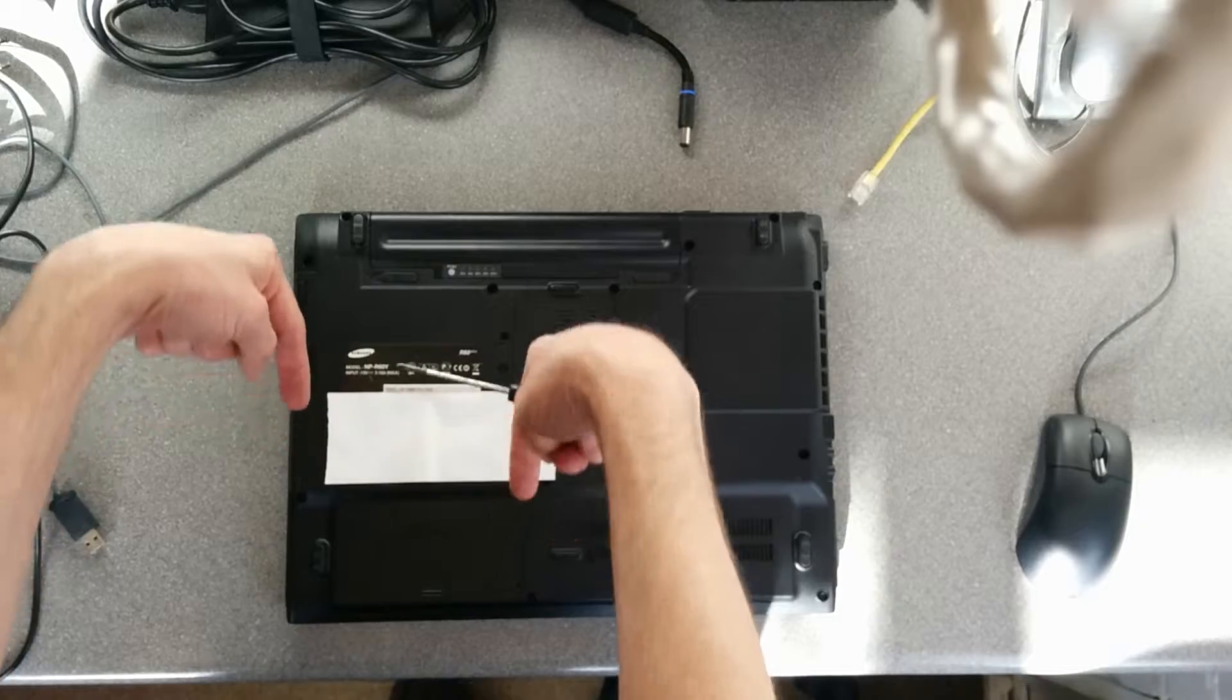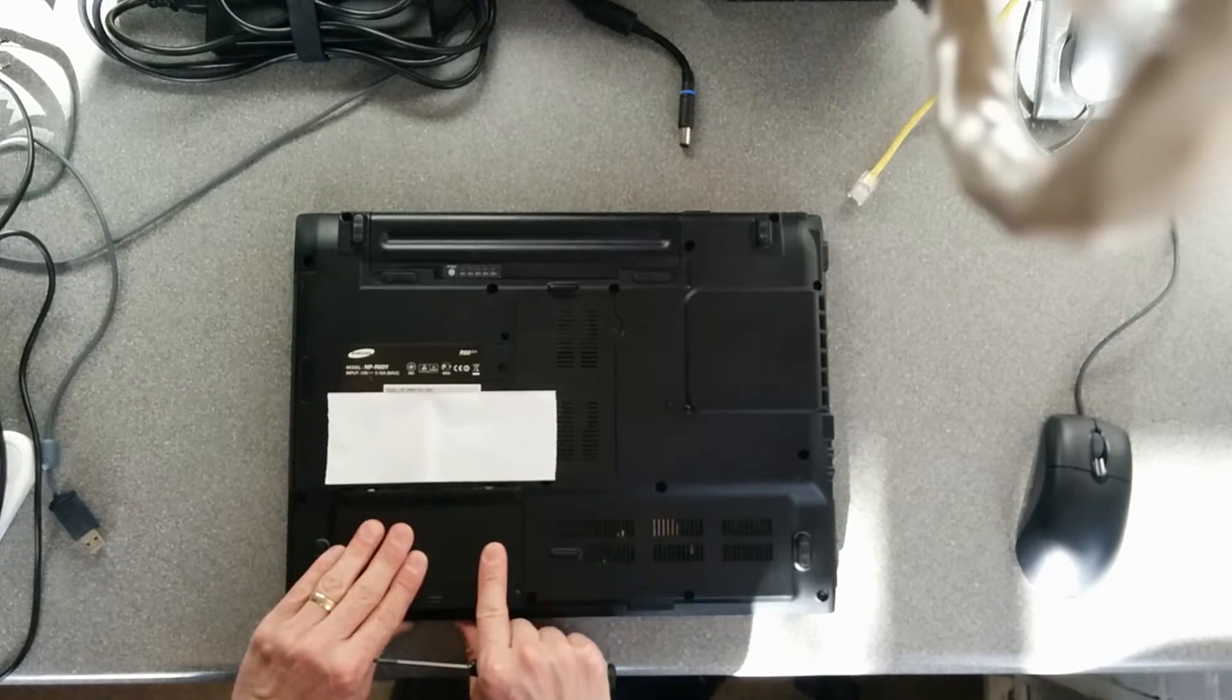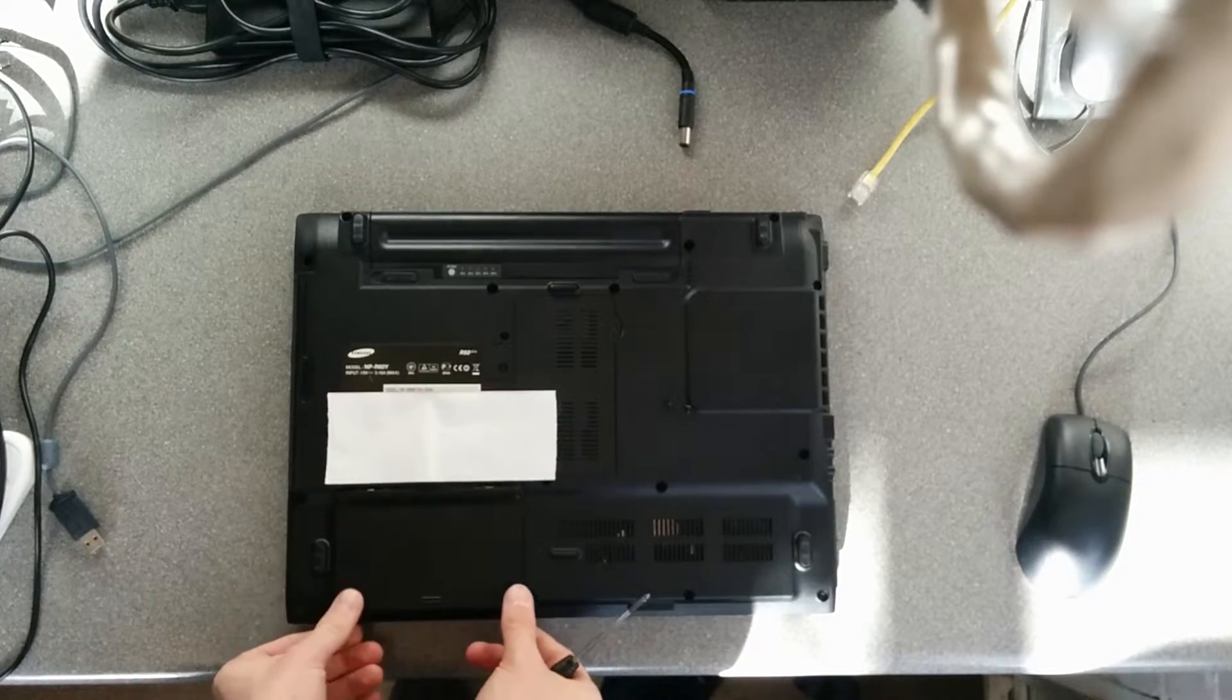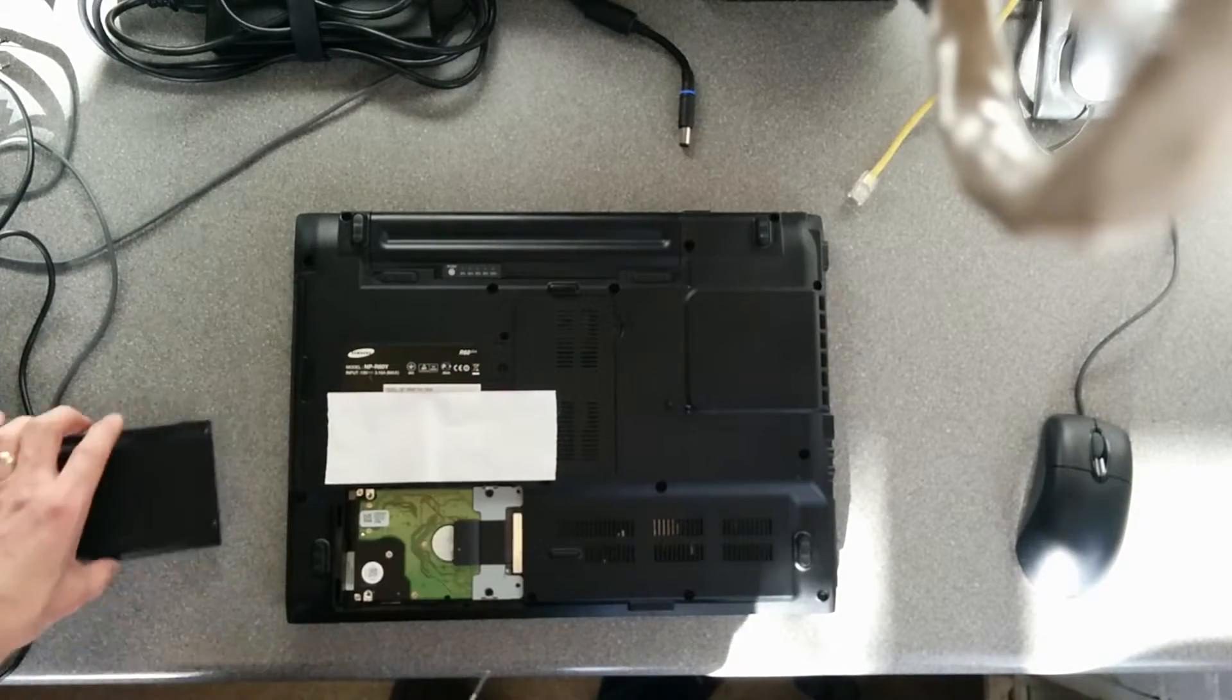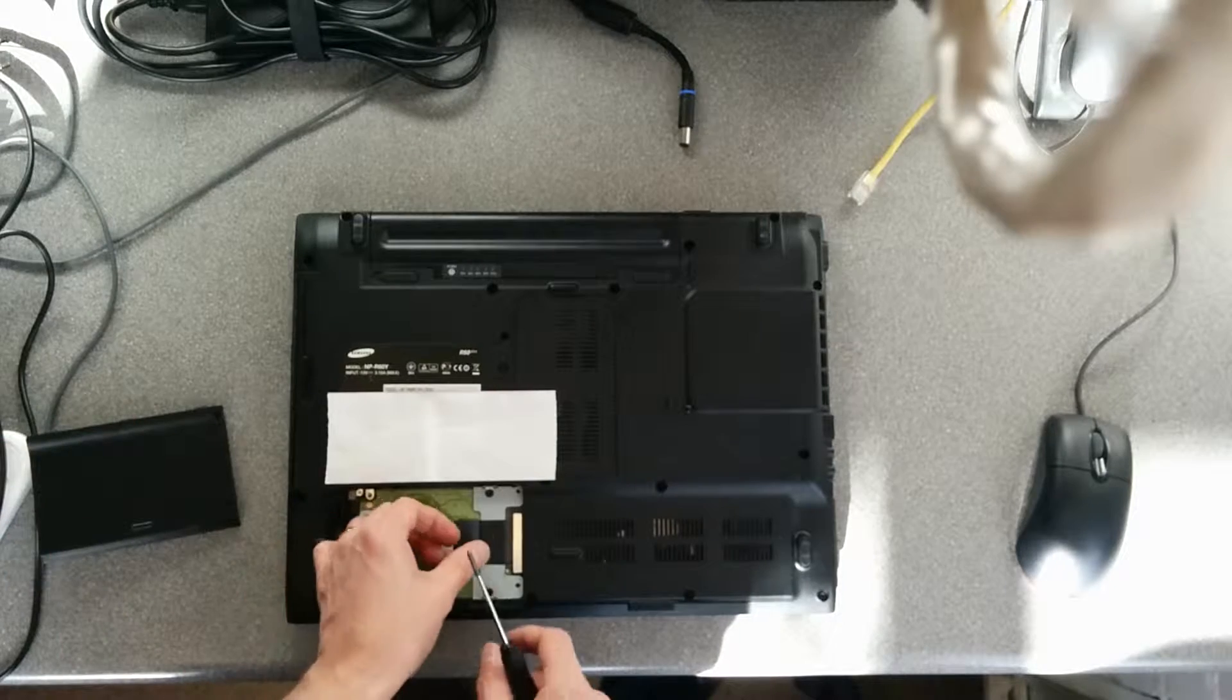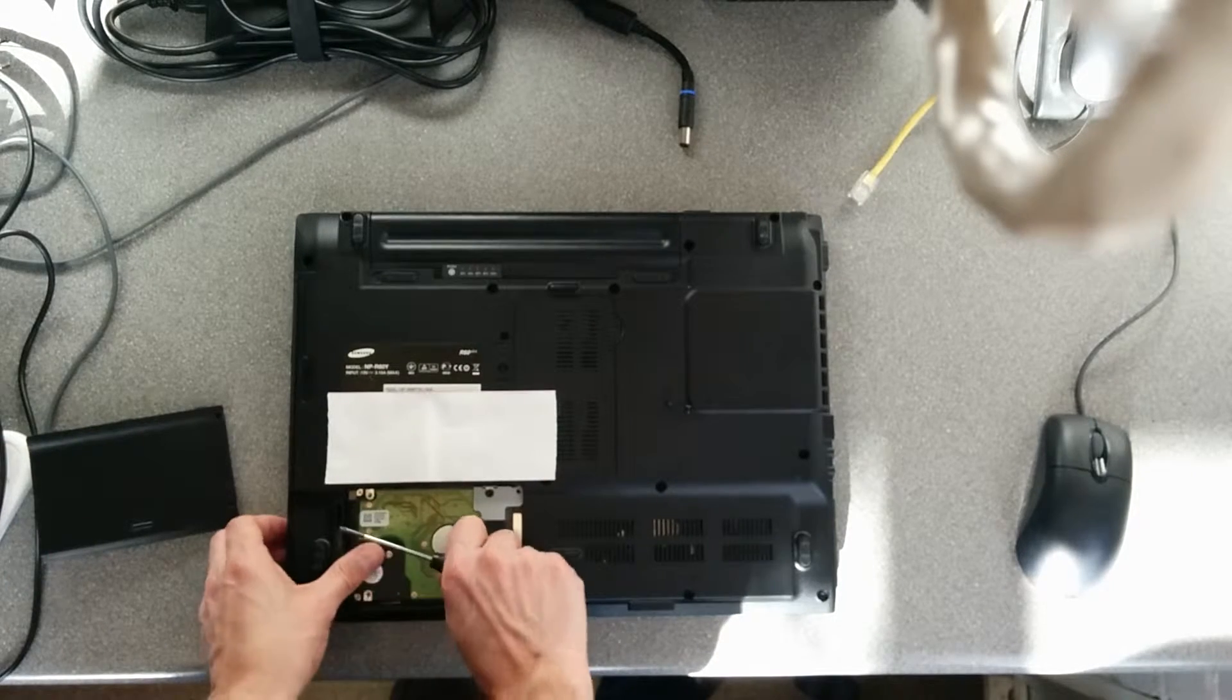And then this again slides this way. There is the hard disk, and in fact...